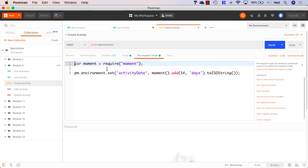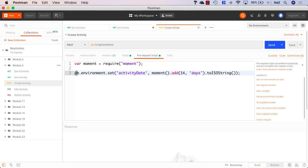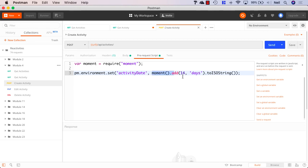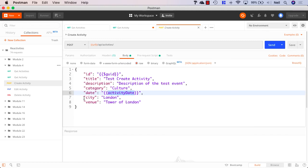And what we're doing in this case is Postman can use the moment JavaScript library. And what we're doing inside here is using Postman environment sets to set an activity date, which we then use inside our request. And we're saying that this activity date is moment or today's date. And we're adding 14 days. And we're sending this up as an ISO string. And this will allow us to create a date that's 14 days in advance from now.